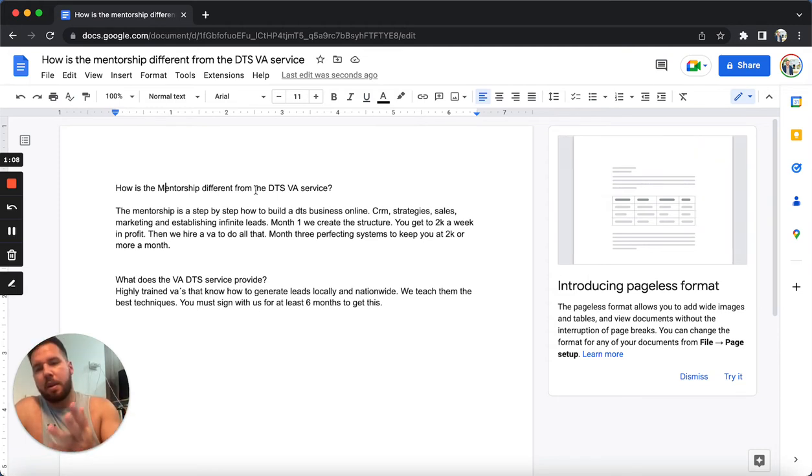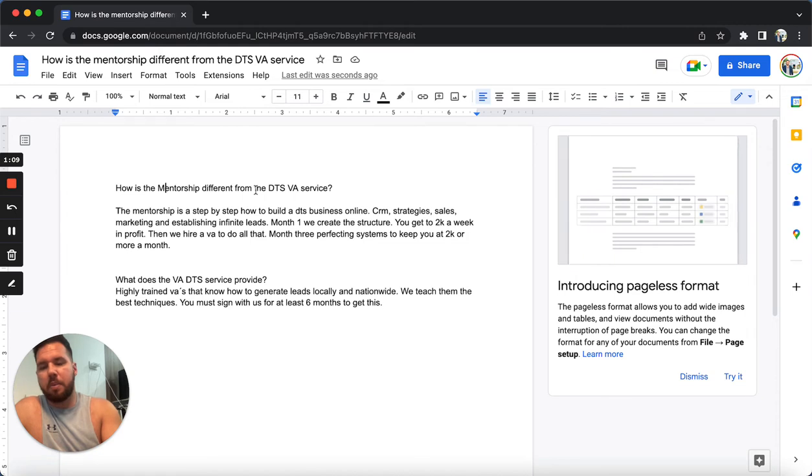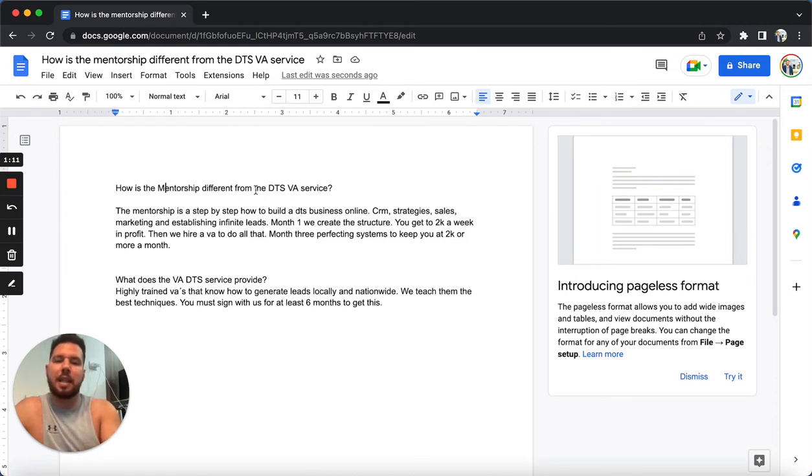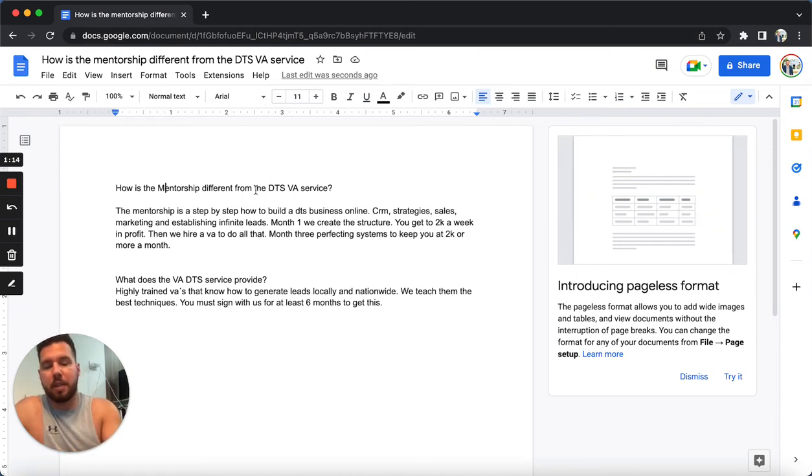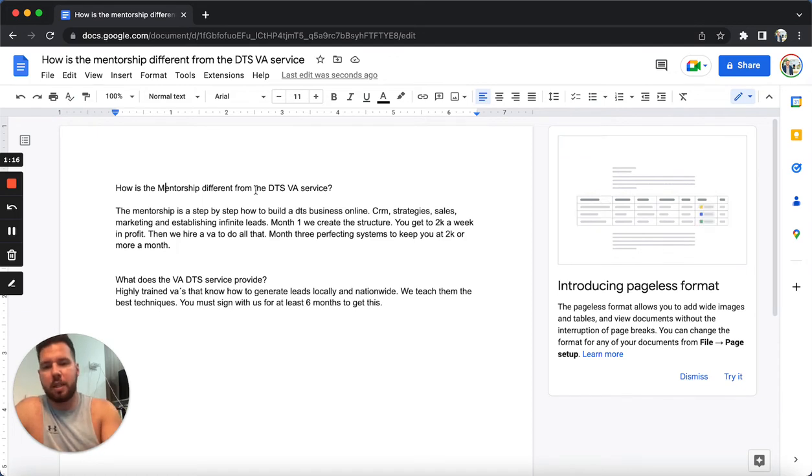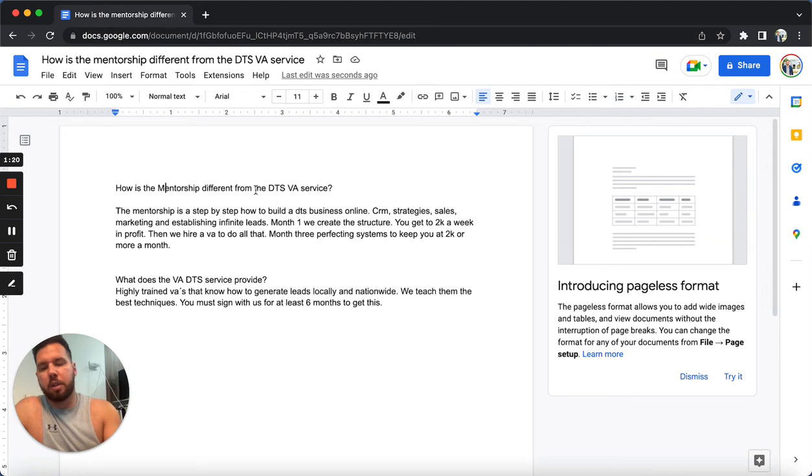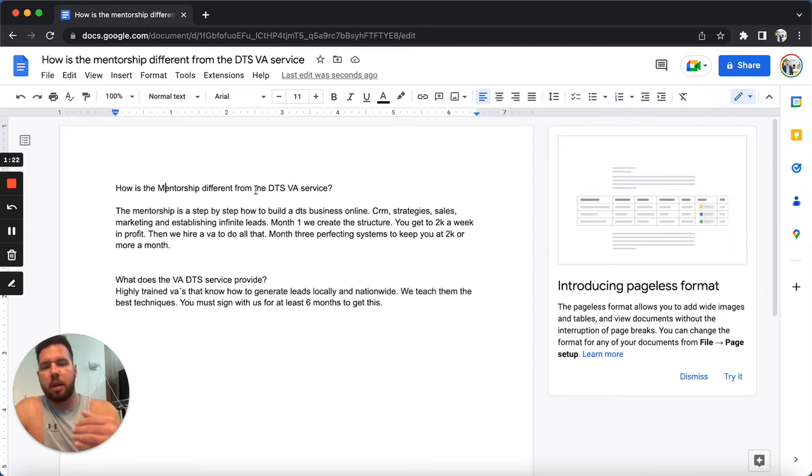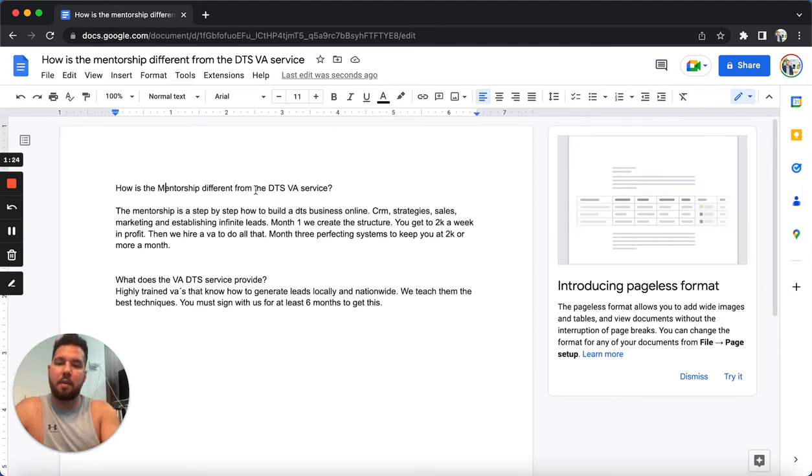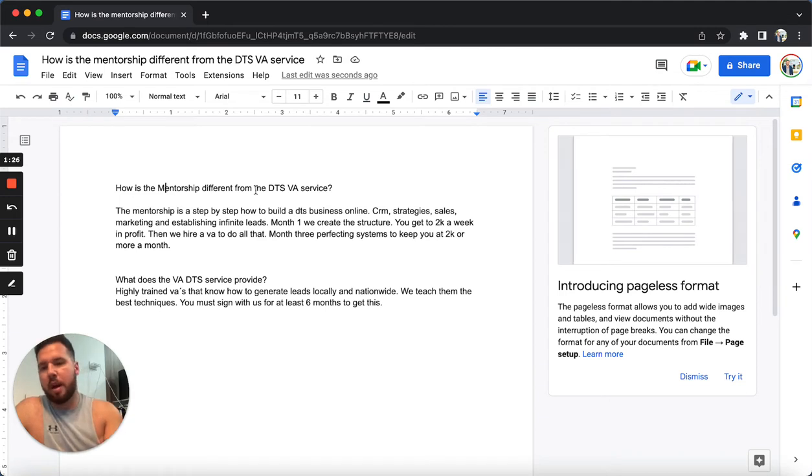Month three, we want to put that third virtual assistant into your business. So then you have two virtual assistants. And by that time you will know and understand the sales marketing and all the systems that we have went over in the prior three months.